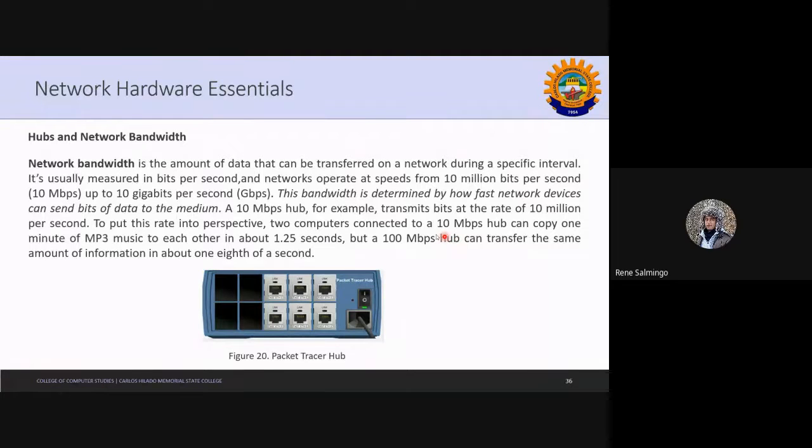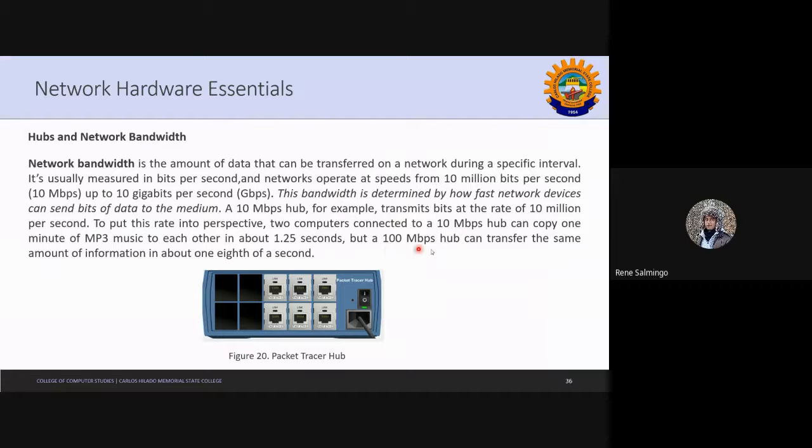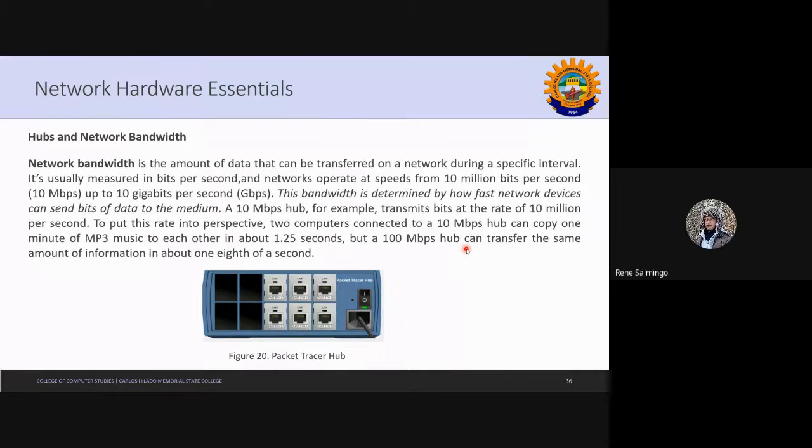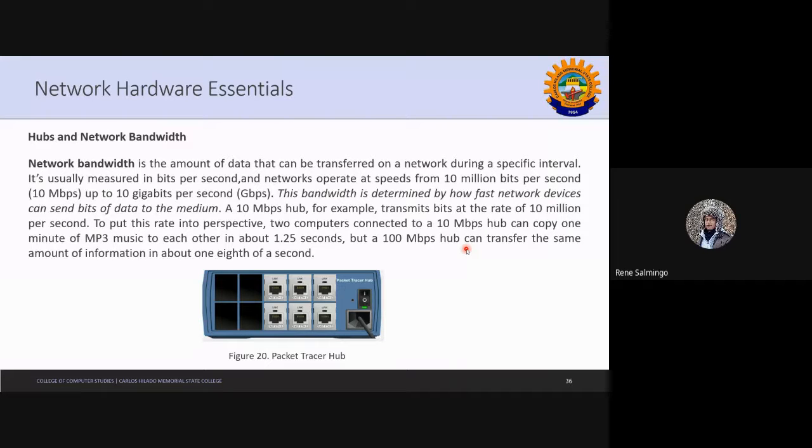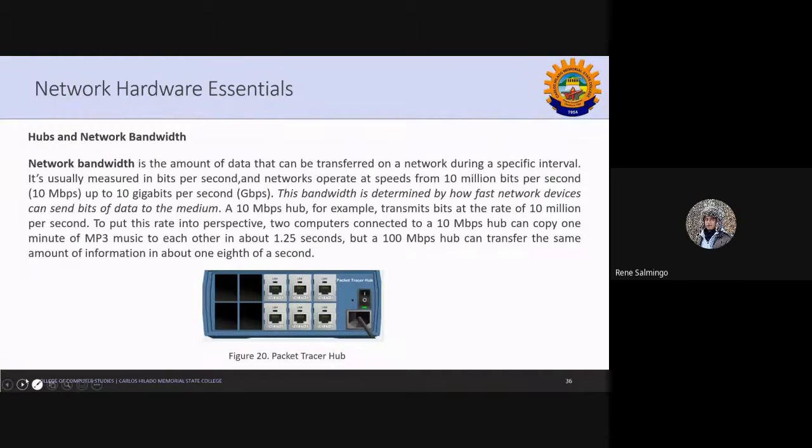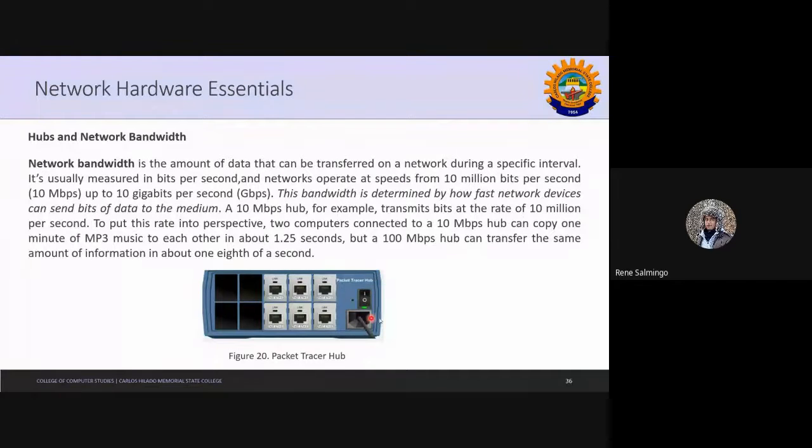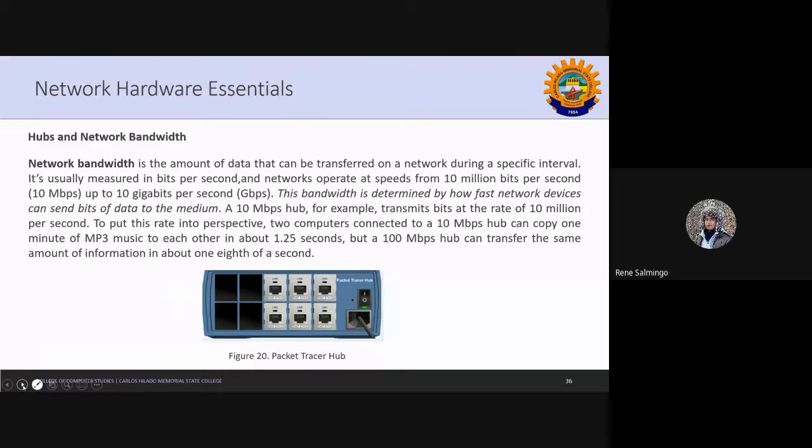So which one is faster, the 10 Mbps hub or the 100 Mbps hub? 100, sir. So 100. What is one eighth of a second? That is one over eight. And this is the turn on, turn off button. Now the setting is on, okay? When you see green in Packet Tracer.